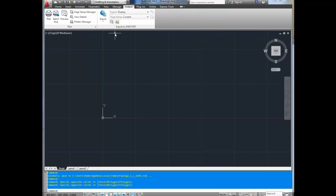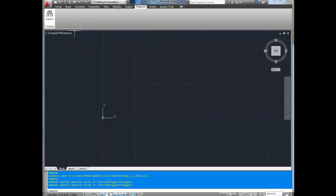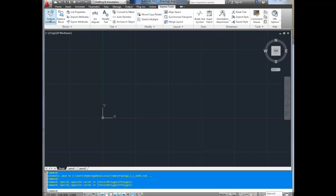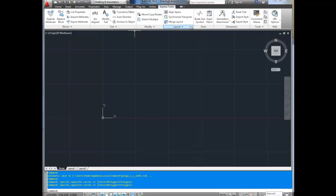Output is how you plot and print your drawings. Plugins is for custom plugins — we'll get to that eventually. Online is for sharing your drawings, uploading to FTP sites and servers, as well as the AutoCAD online tools. Express tools are odd little options that have been added over the years — all of them are really useful. Things like arc text, break line, line space, and attributes, which I'll go over when we create blocks.